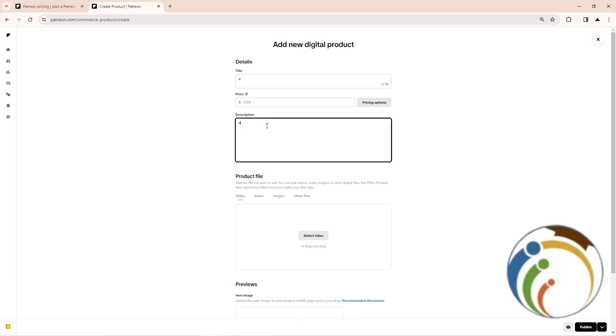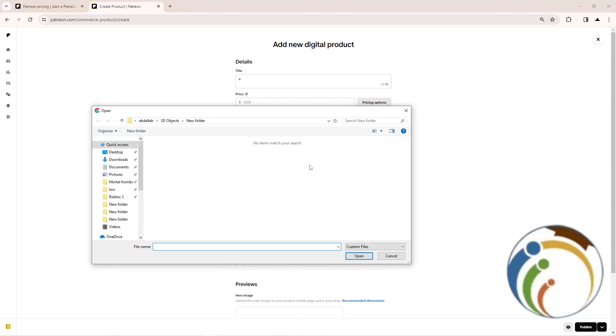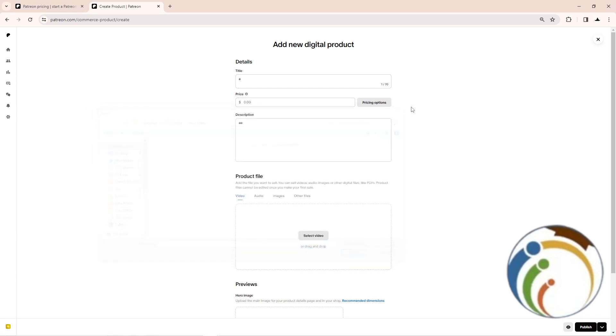Once you click on Add Product, you will start to add your product. After adding a title, a description, and your product file, start to select your video. You can also set your price.